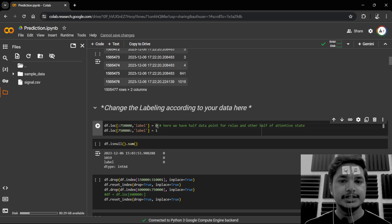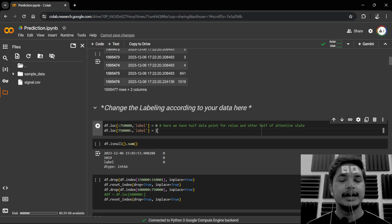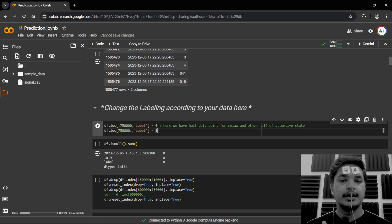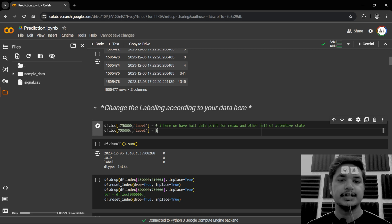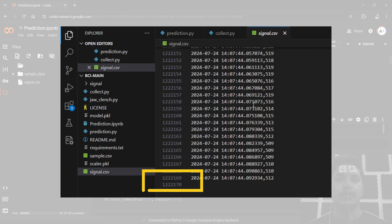Here you'll have to change some values as per the amount of data collected, wherein label zero denotes data points for one specific state and label one denotes data points for another specific state. You can check the signal.csv file for the total number of data points recorded.